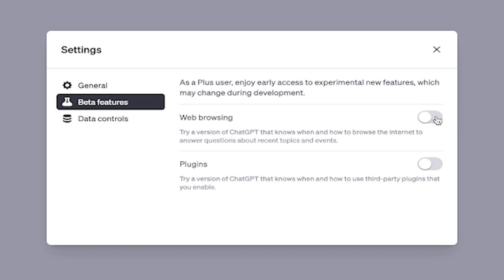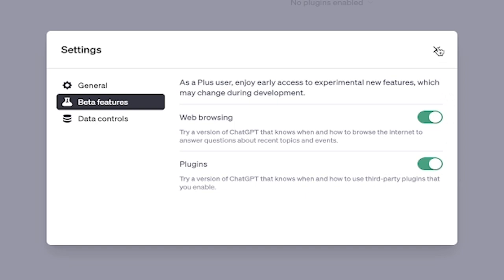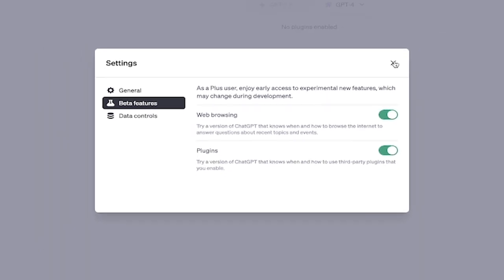So I'm going to toggle on web browsing and that gives us a chance to browse the internet to answer questions about recent topics and events. Basically it's up to date now instead of being cut off at September 2021 like the previous version. And I'm going to toggle on plugins.